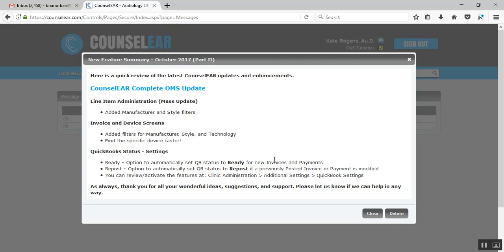And then regarding repost, there's a separate option that lets you decide whether or not when an invoice has been modified, so line items have been modified and or a payment has been modified, the invoice and the payments can be set to repost automatically.